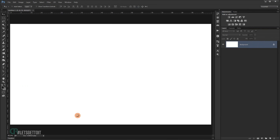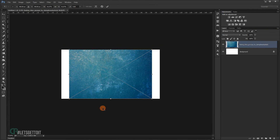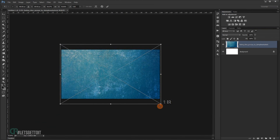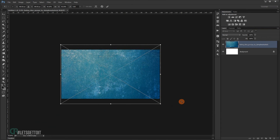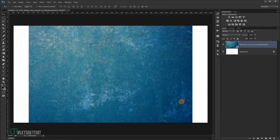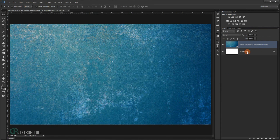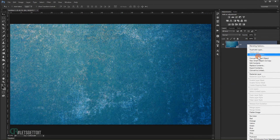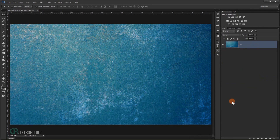Now open the texture, take it and drag it in, and make it a little bit bigger. Press Enter. I'm going to delete this background layer and rename it 'bg' for background.